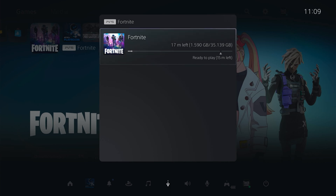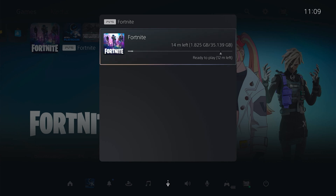Why you can't do it from the main page I do not know, however that is how you pause downloads and I hope that video was helpful.